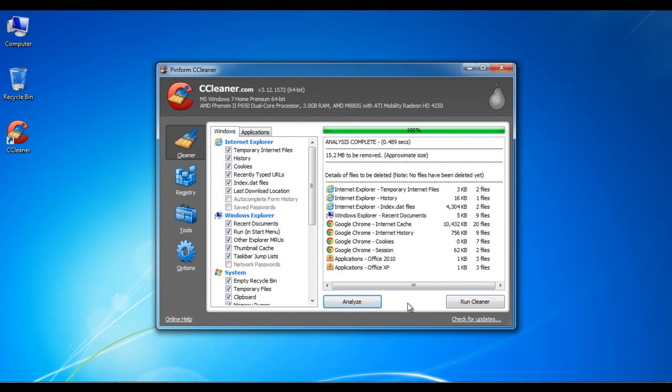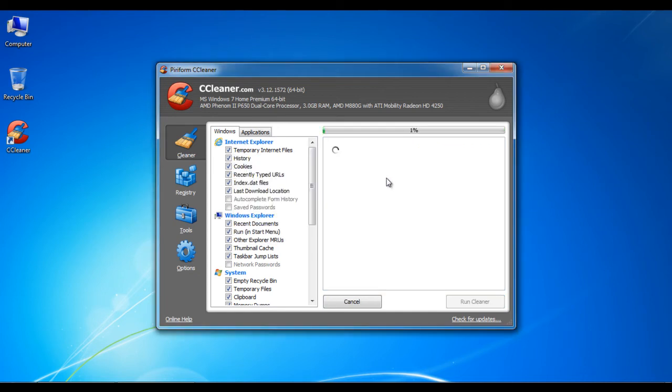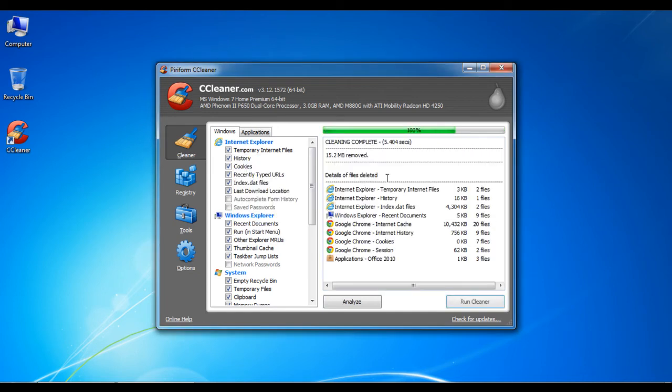Now click on the run cleaner button to start cleaning the hard drive space. Once the processing has been completed, a message will appear on your screen showing you the amount of space freed due to the cleaning process.